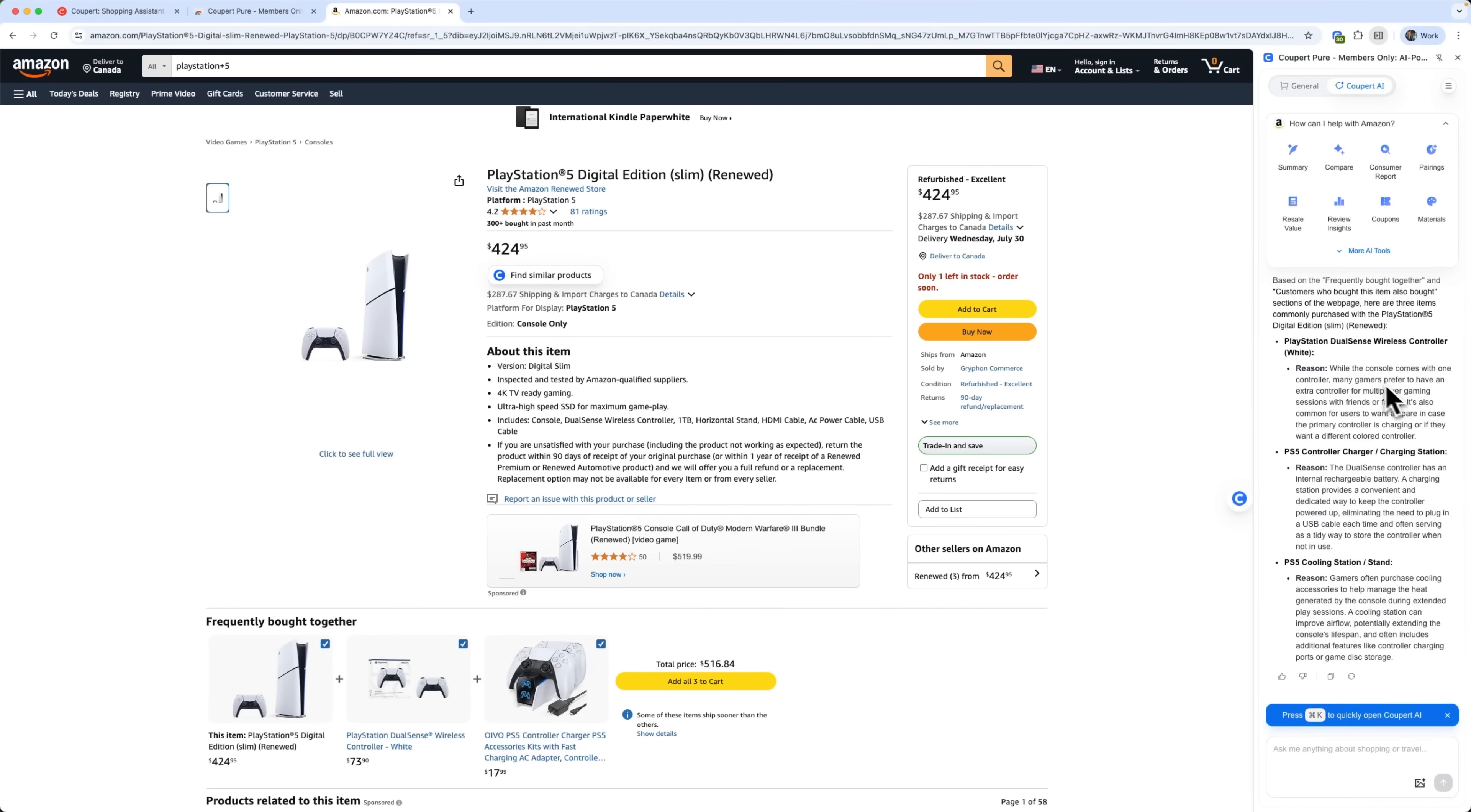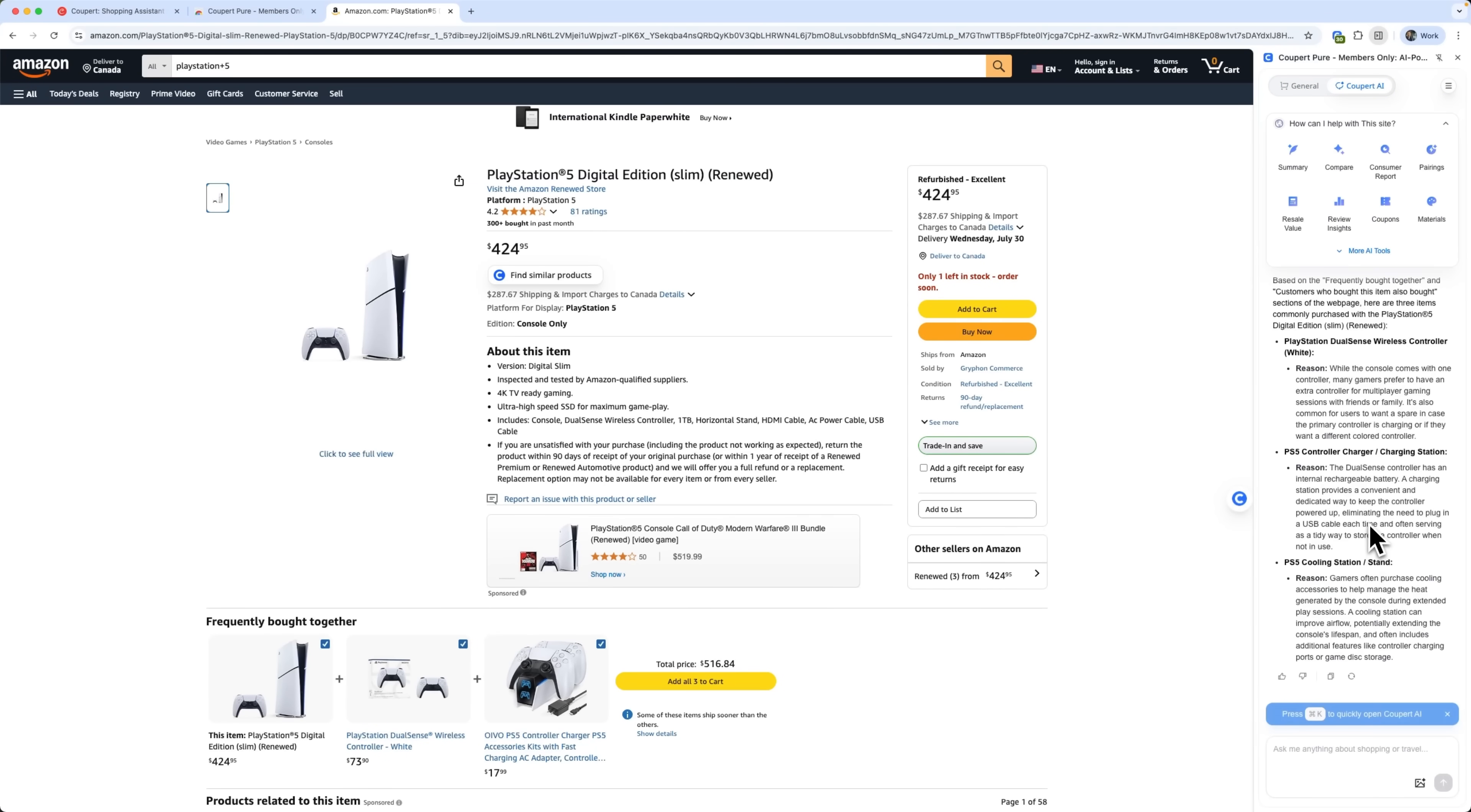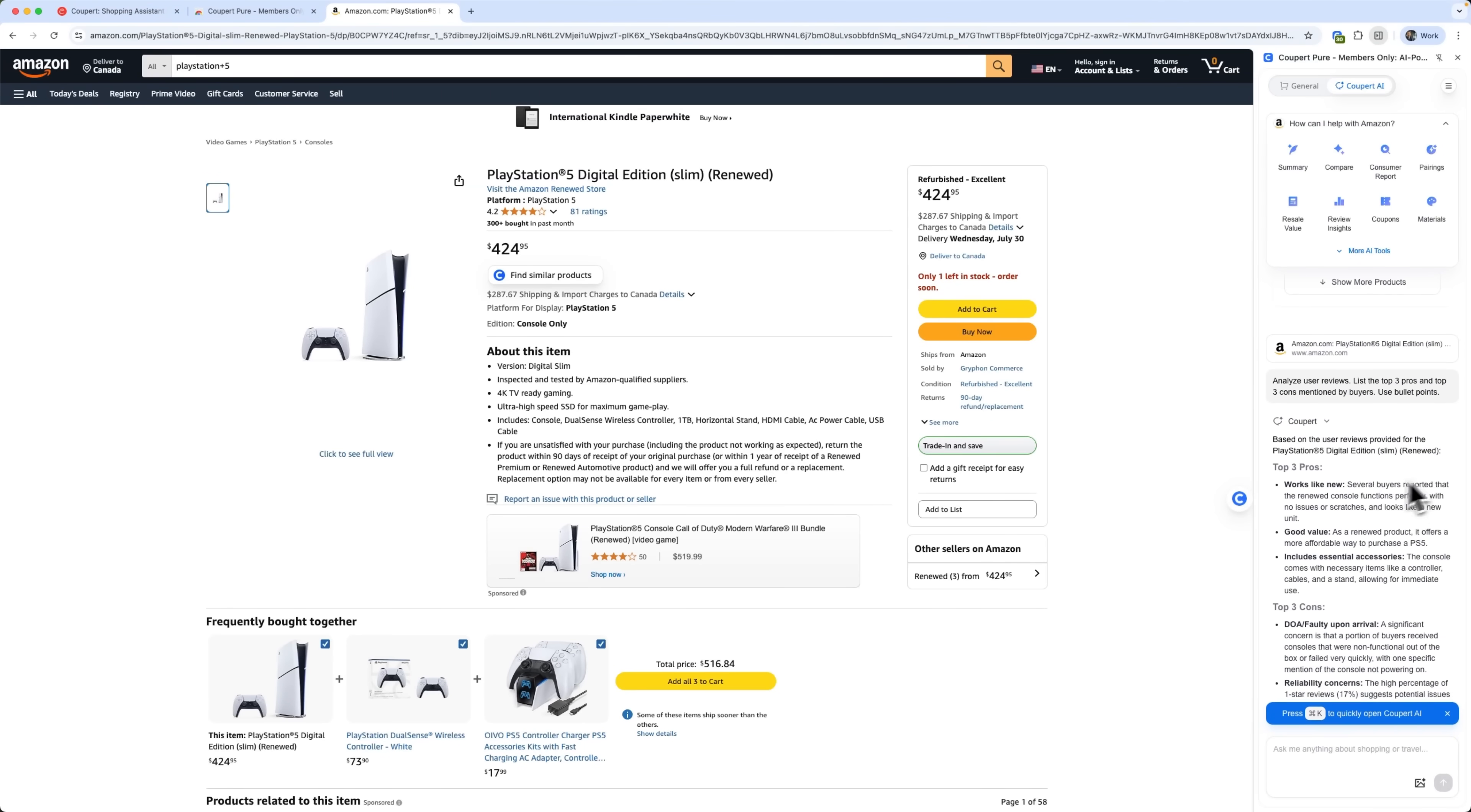It combines smooth installation with a simple and intuitive interface. The extension automatically detects valid coupons, making it easy to apply or copy them with one click. At the same time, its AI-based price tracking works across many online platforms, gathering data and showing where the best deals can be found.